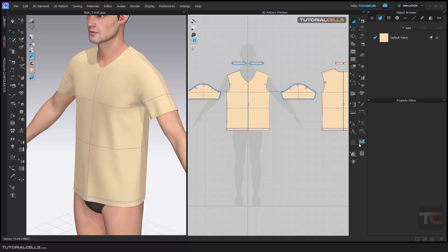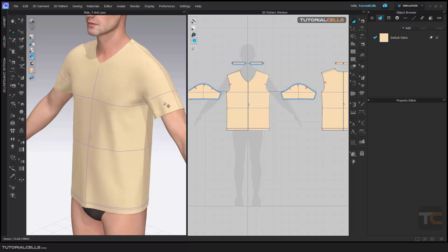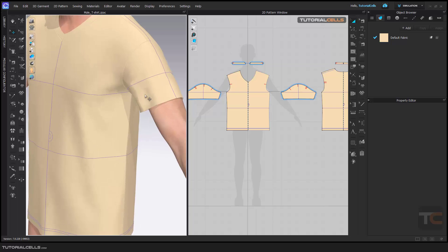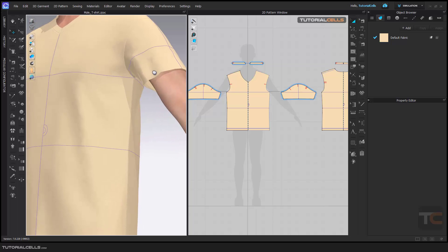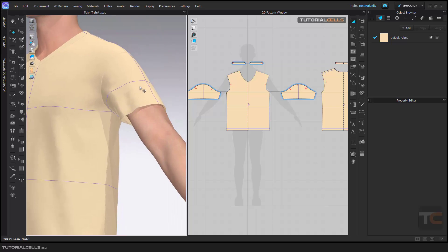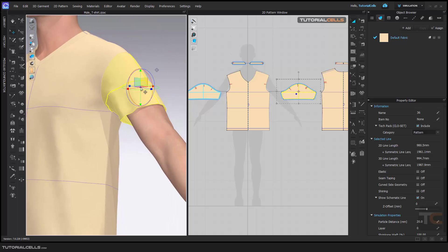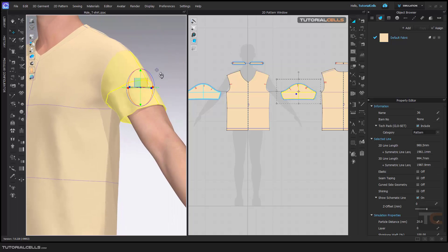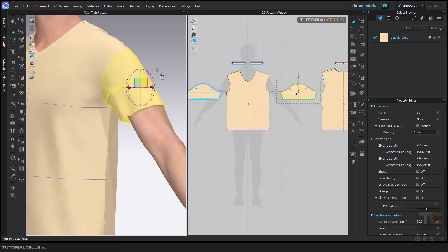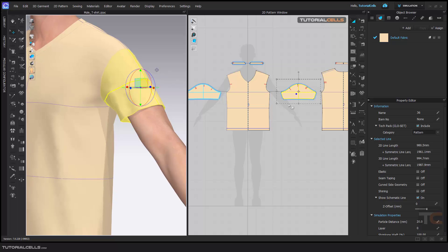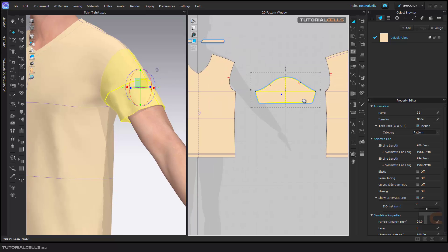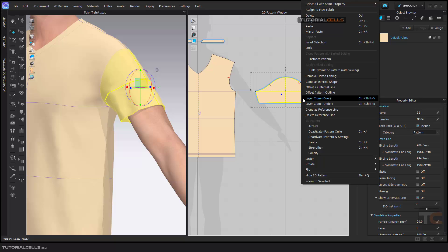In this lesson I want to explain the interesting tool called Set Sub Layer. For example, here in this part of the pattern, I want to create two patterns in two layers and sew them to each other. Right click Layer Clone Over.